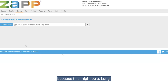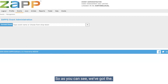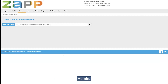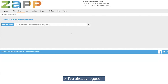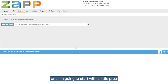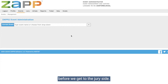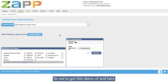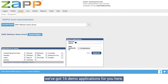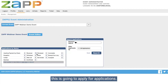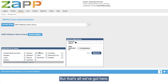Let's just dive right in because this might be a long webinar since it goes through the entire jury process. As you can see, we've got the admin login screen — I've already logged in as an administrator to ZAP here. I'm going to start with a little prep before we get to the jury side. So let's pull up and set the scene of our event. We've got this demo event here with 16 demo applications.